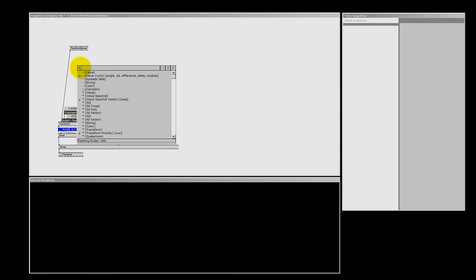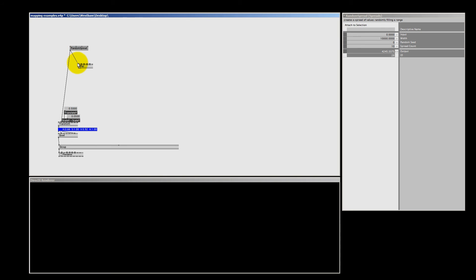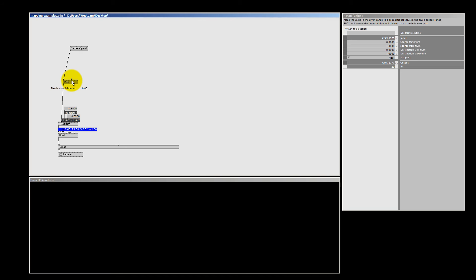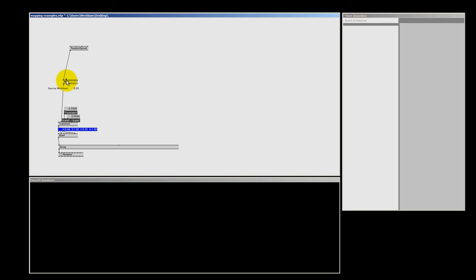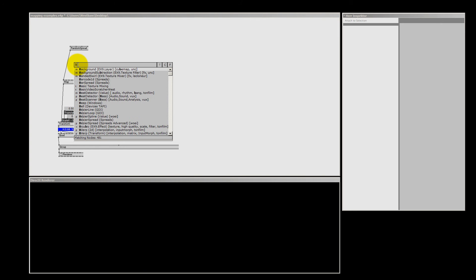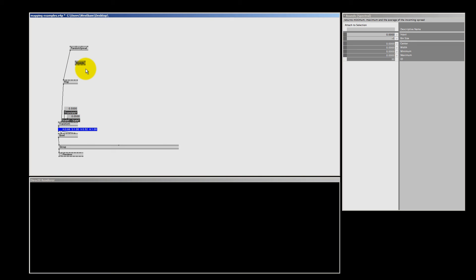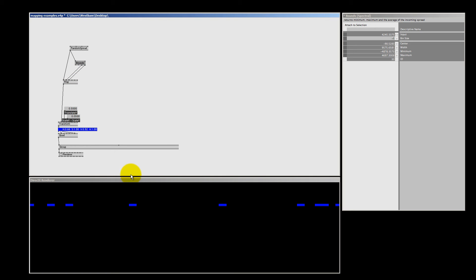So we're going to make a map value node and map our random spread. I know my destination minimum and maximum — it's going to be minus 1 and plus 1 — but I don't know the source minimum and source maximum. When I talked about the spectral nodes, I showed you the bounce node, the bounce spectral. This is a great node to help us with mapping. If I connect my random spread to it, I now know the minimum and maximum value — the highest and lowest value. We can use these as our source minimum and source maximum. And now you can see we got 10 quads inside our renderer. I used a random spread and didn't know the values, but yet it is all mapped correctly now. This is the real power of the mapping node.